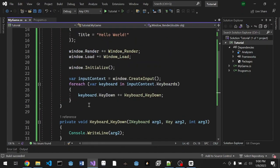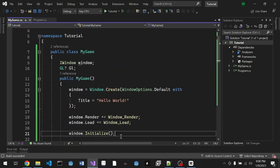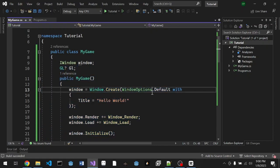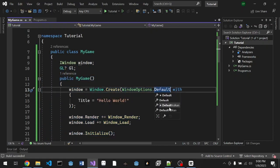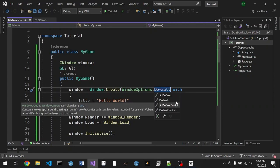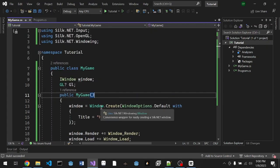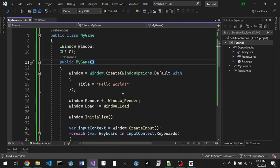That's basically what you can do with Silk.NET. We have tried to call the GL functions, created input, and created the window with specific options. That's it for this video. Don't forget to leave a like, comment, and subscribe. If you would like to see more of this kind of video, leave them in the comment down below and I'll see you guys in the next one.